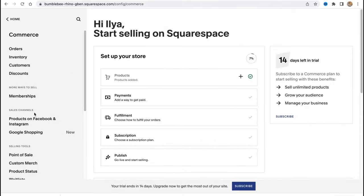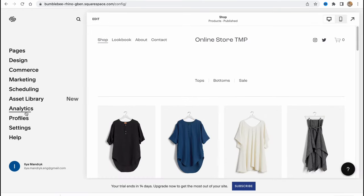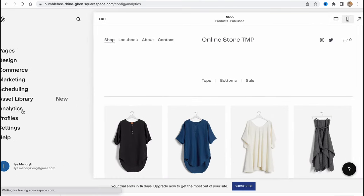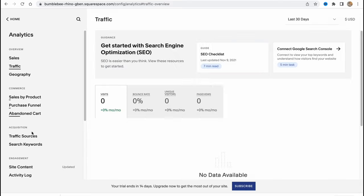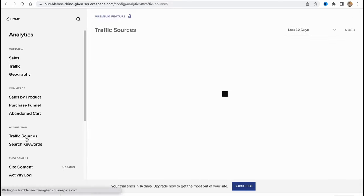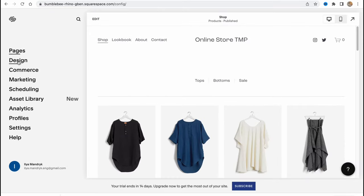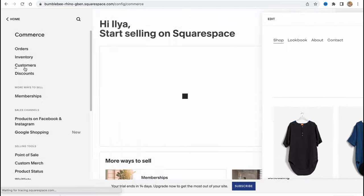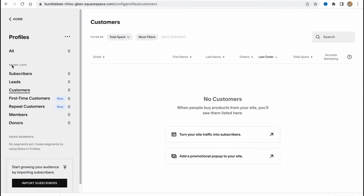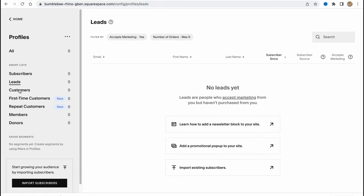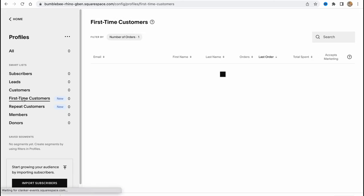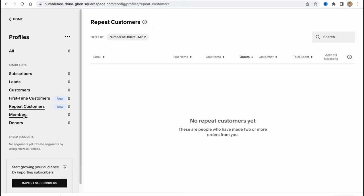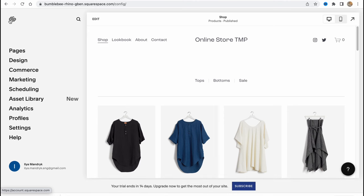If we come back, we can also manage a lot of analytics. We can go to the Analytics area, and from here we can manage all of our sales, traffic, and traffic sources. What's really interesting in the Commerce area is that we can deal with customers.